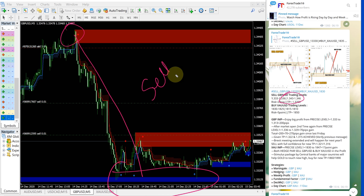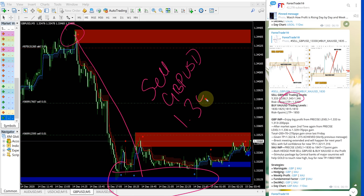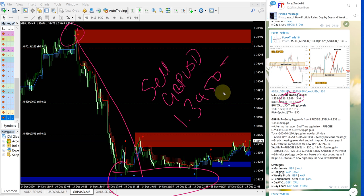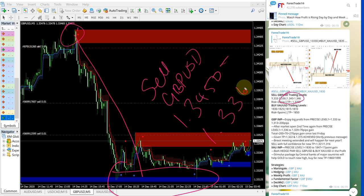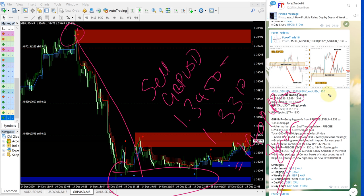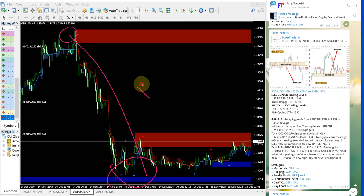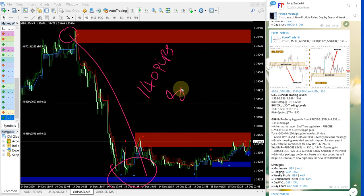So sell GBPUSD performed from 1.3450 which is here till 1.3310 which is the low range here, which is 140 pips gain. So 140 pips gain on sell GBPUSD from here to here.